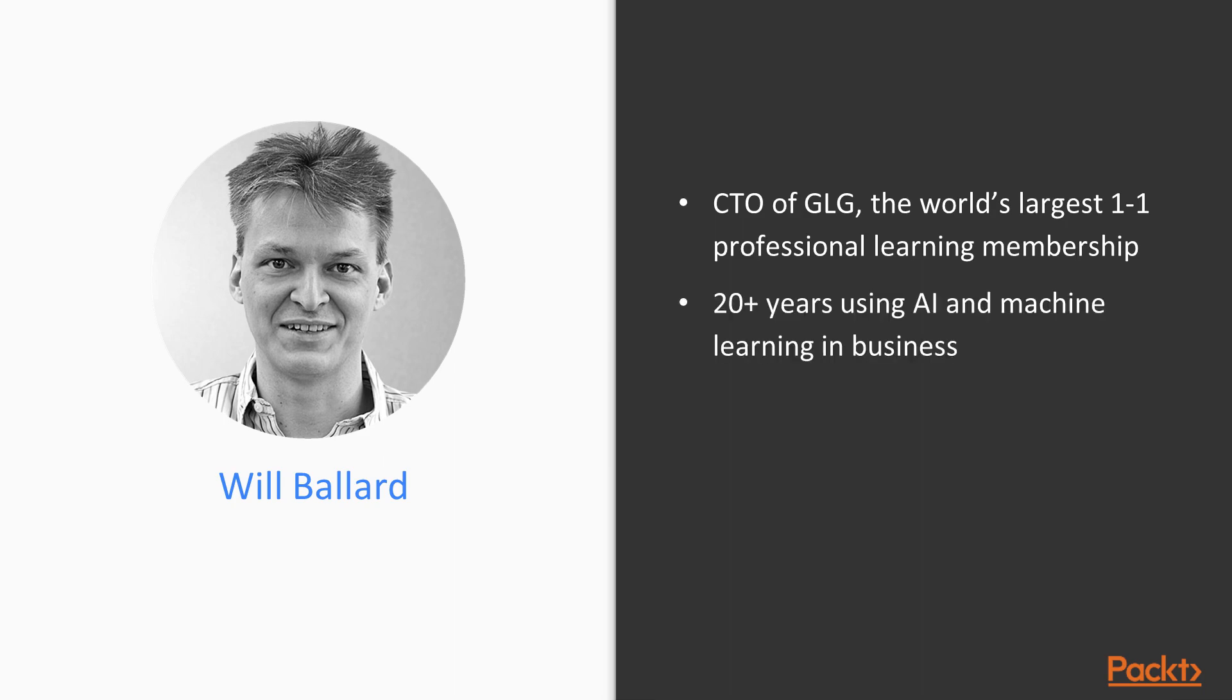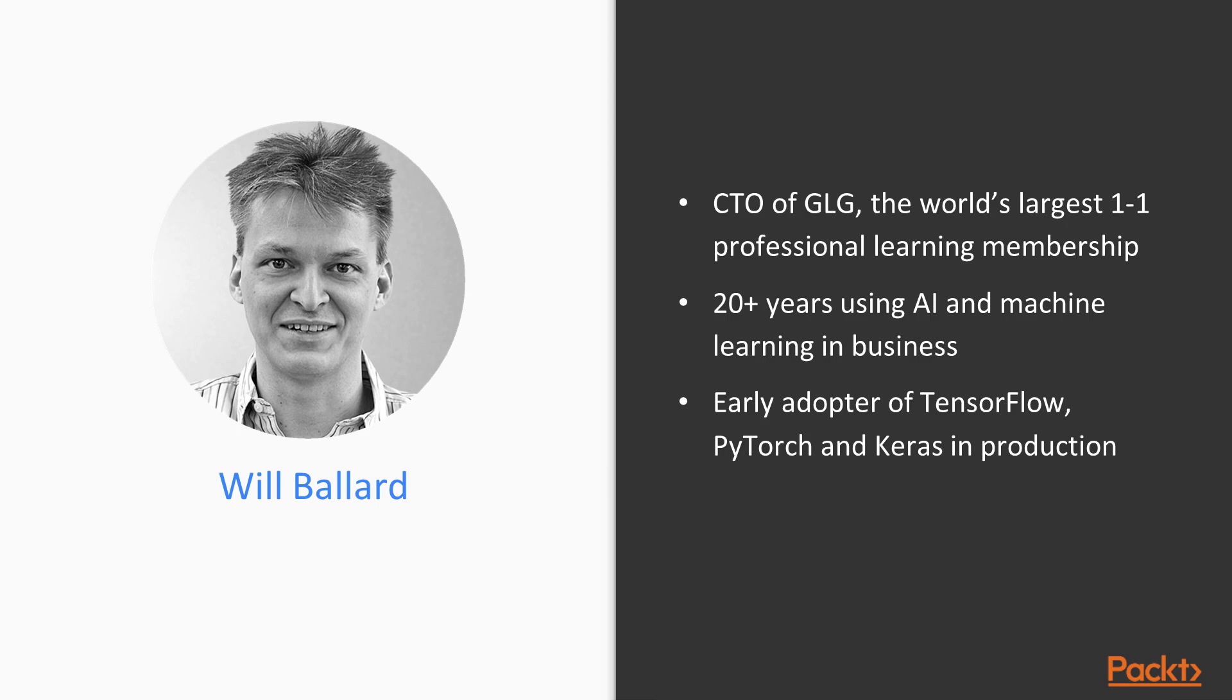I've got about 20 years of using AI and machine learning in business applications, and was an early adopter of TensorFlow, Keras, and PyTorch, which we use in production AI models at work.